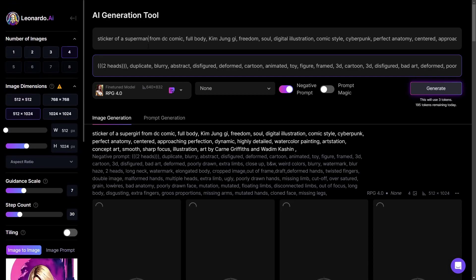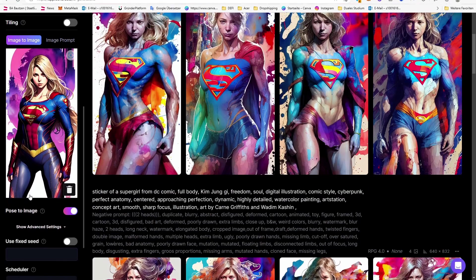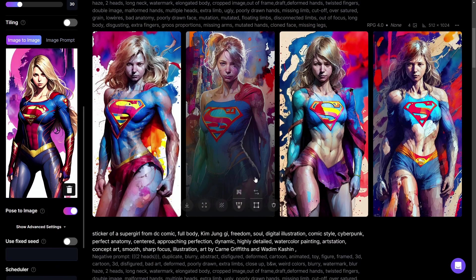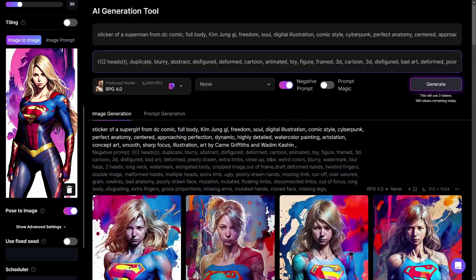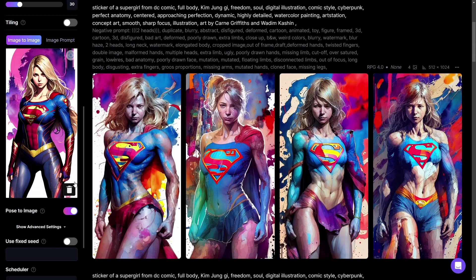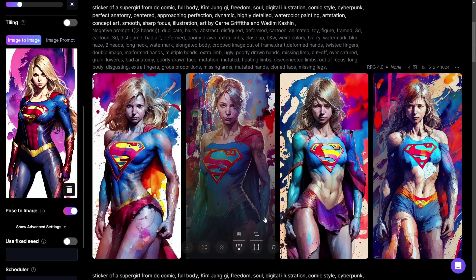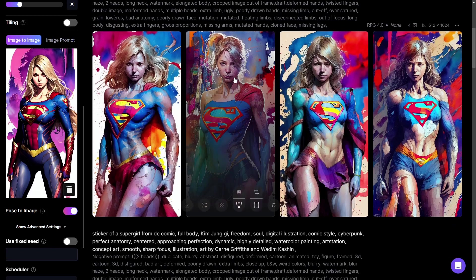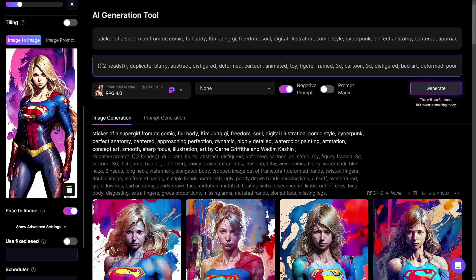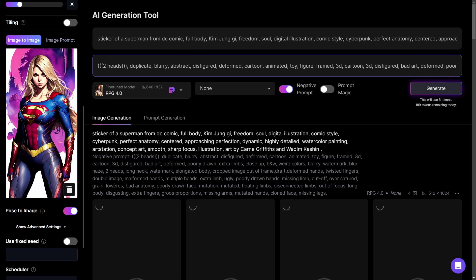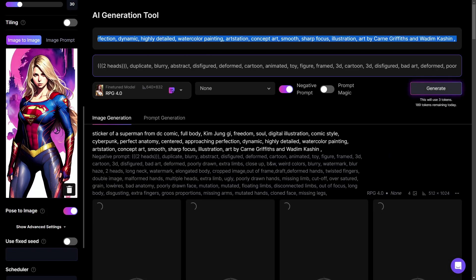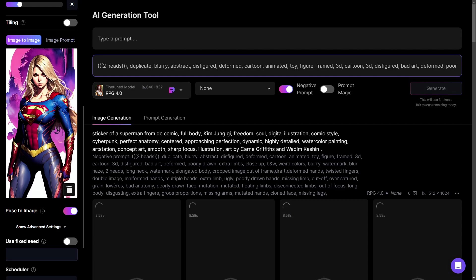Instead of 'supergirl,' I type 'superman.' The generated girls all use nearly the same pose as the reference — this one I think is the best match. The head is slightly different but the standing pose is very close. I also try changing the prompt completely to 'man standing in the rain with a black suit on,' removing the negative prompt, and generating again.